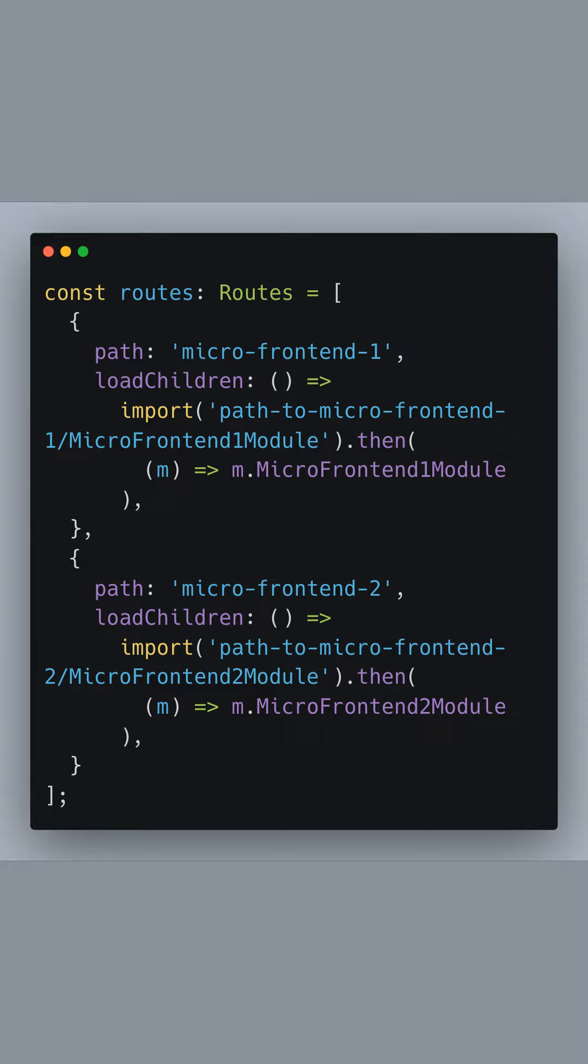The loadChildren property uses a dynamic import which returns a promise to lazy load our micro frontend modules. This means that our micro frontends won't be loaded until they are actually needed, which is great for performance.